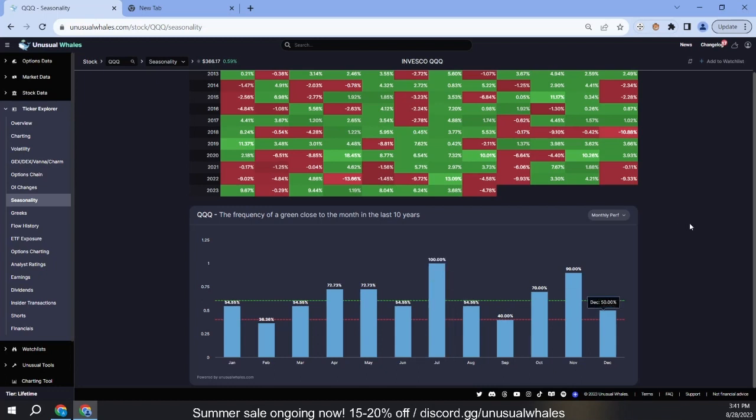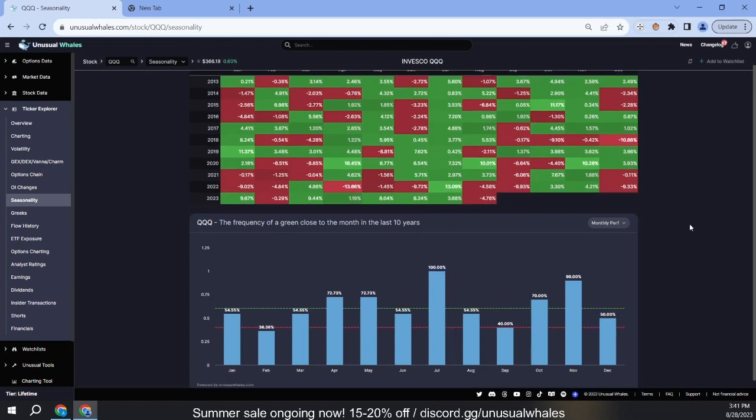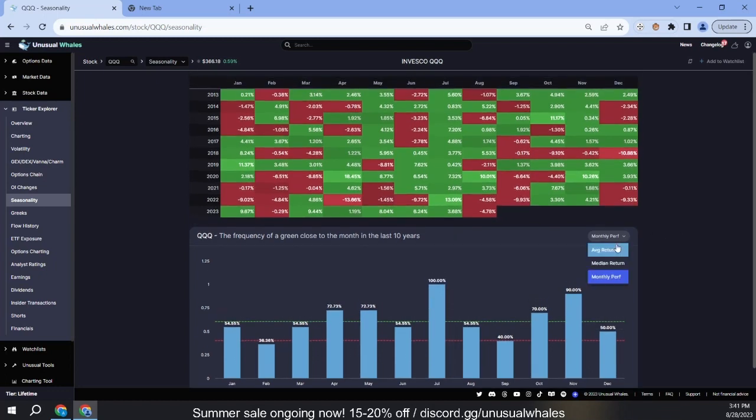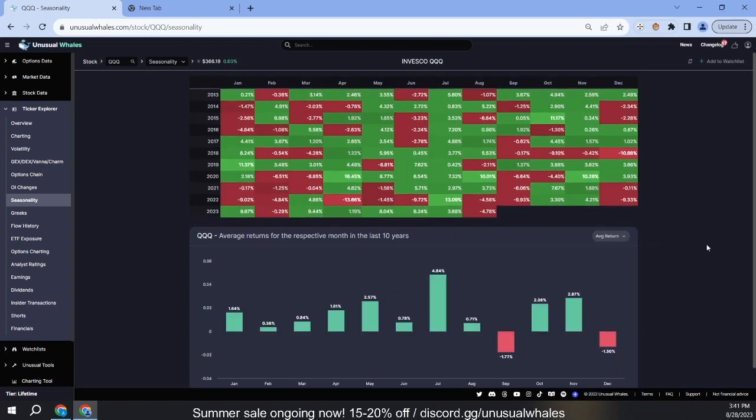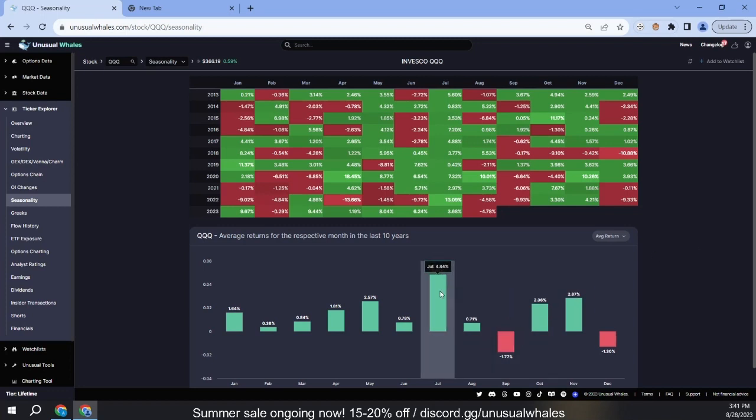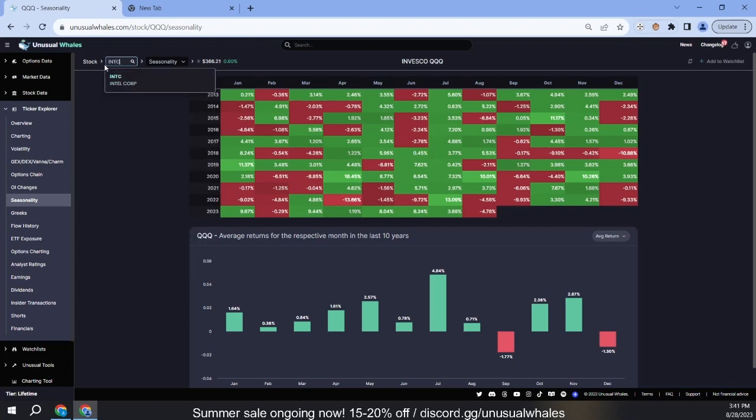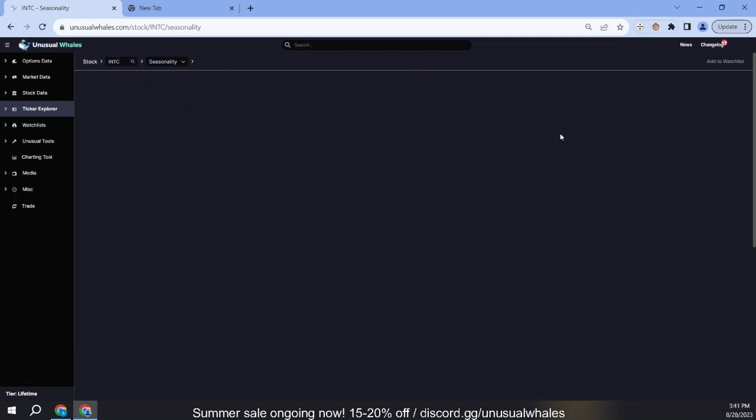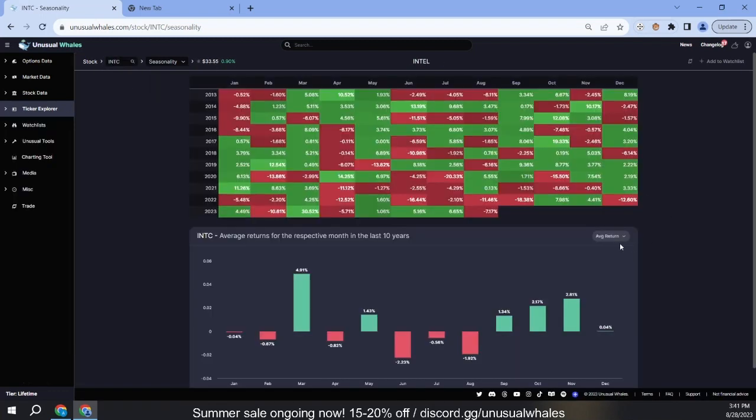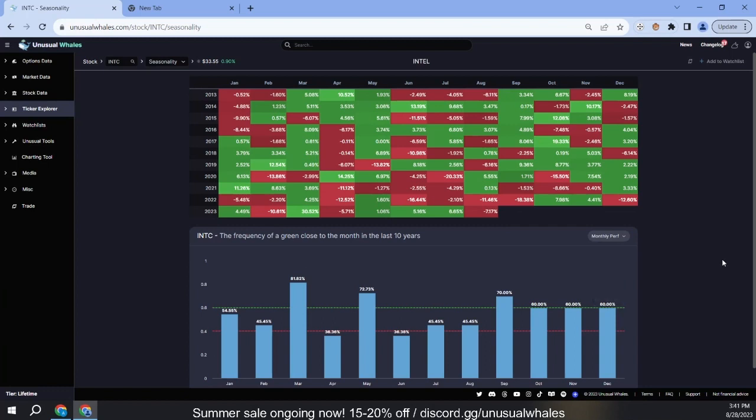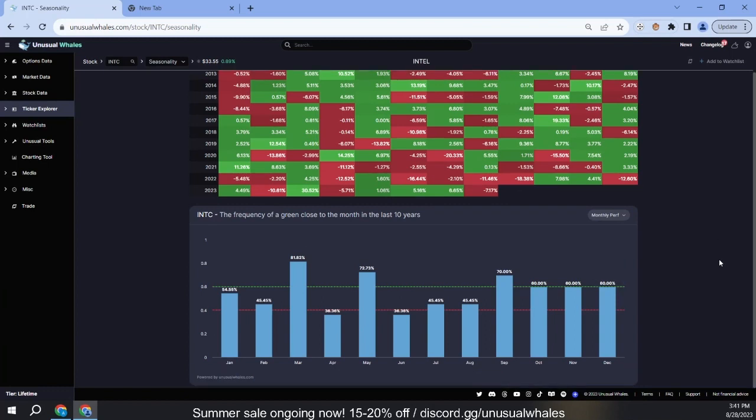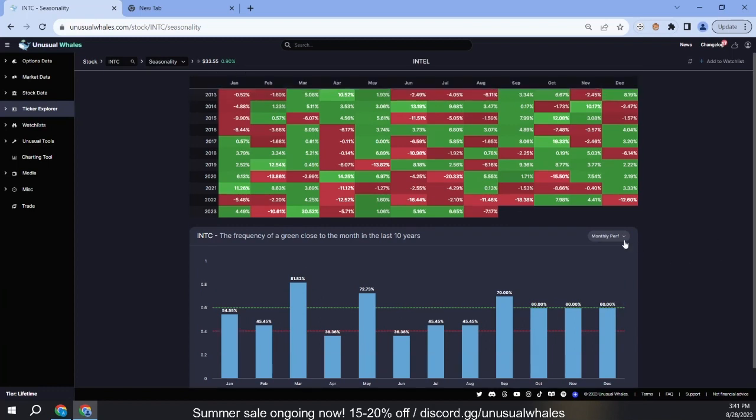If we perform this same exercise on Intel, we can see that March has the highest frequency of positive closes. Average returns for March since 2013 have been 4.9 percent.